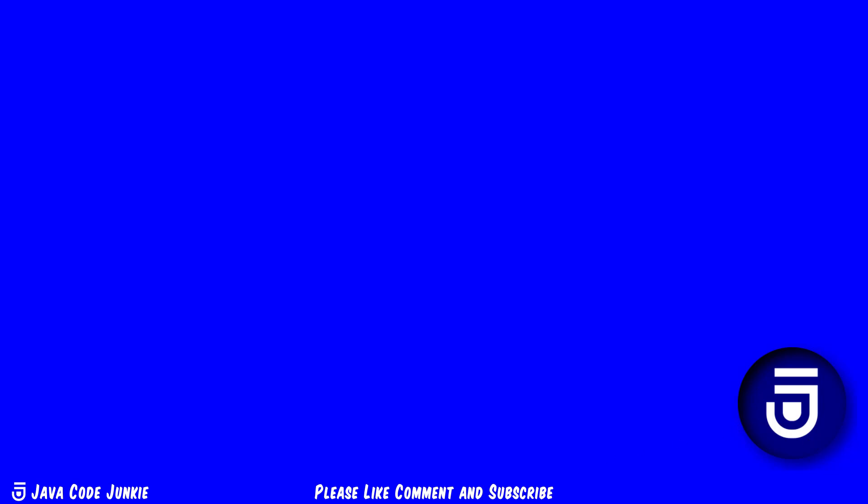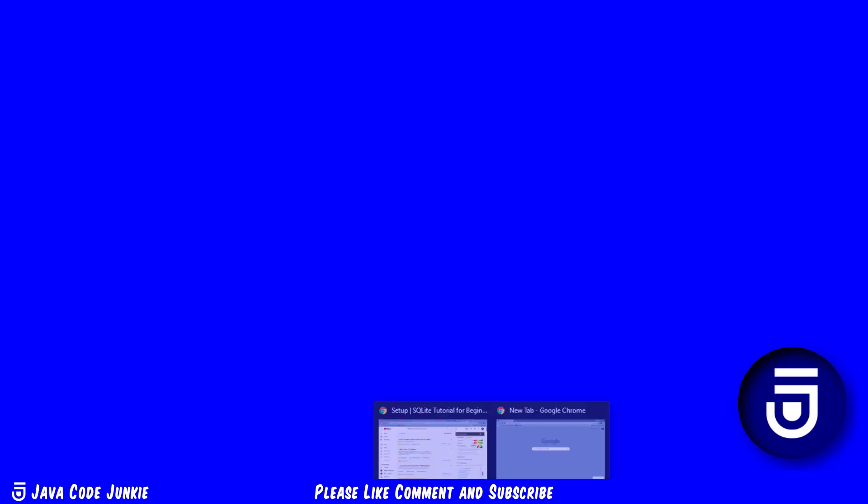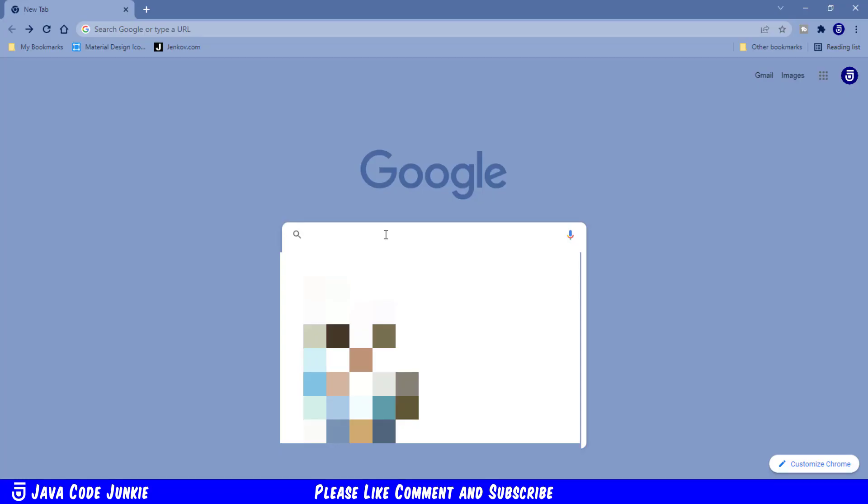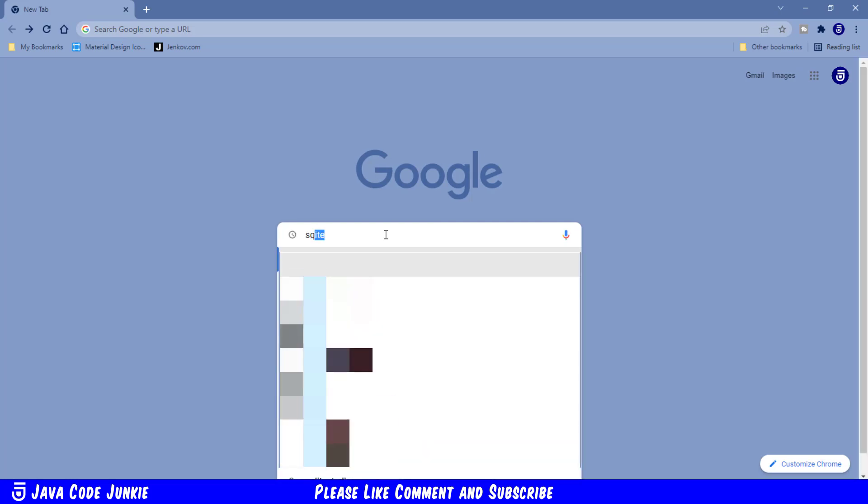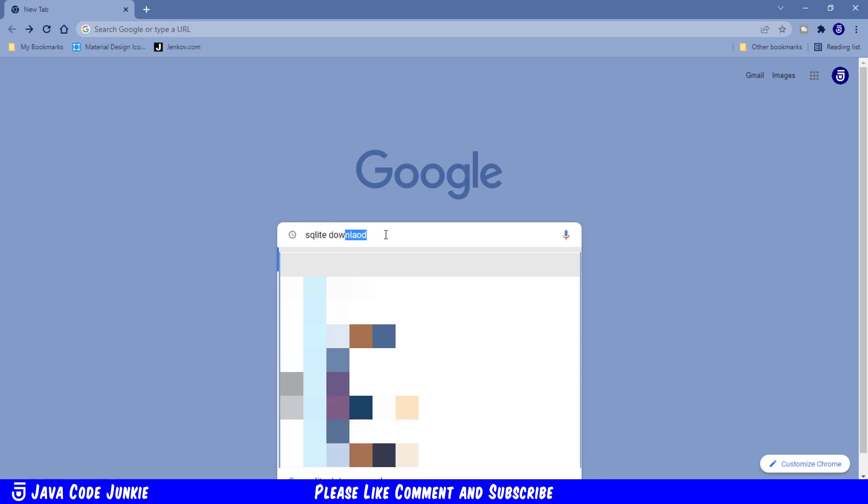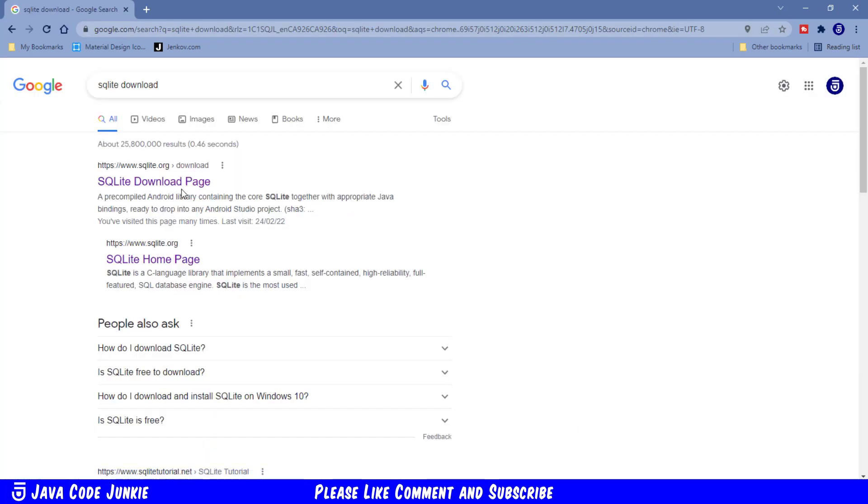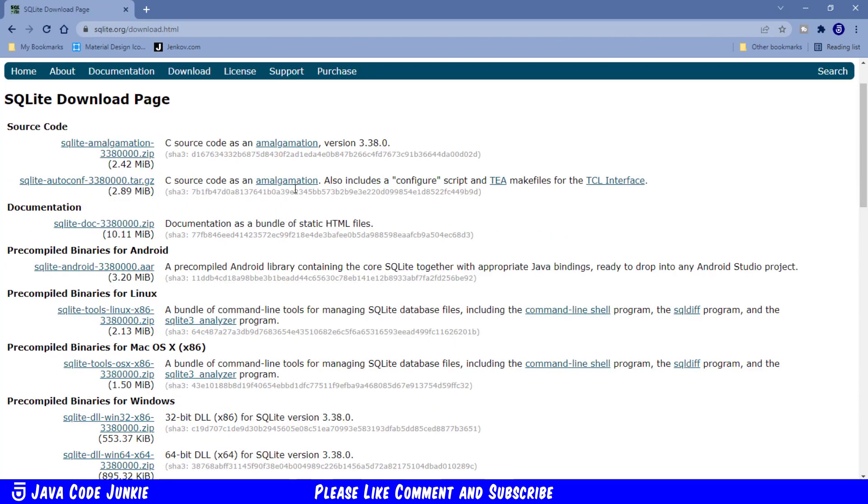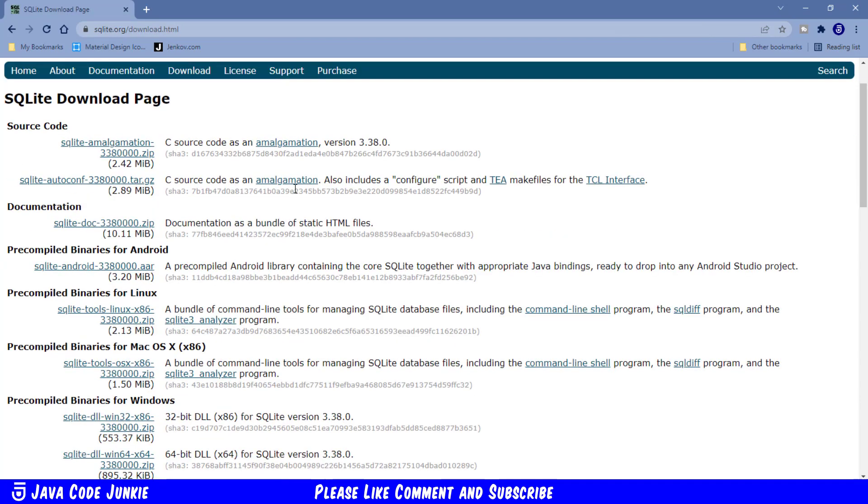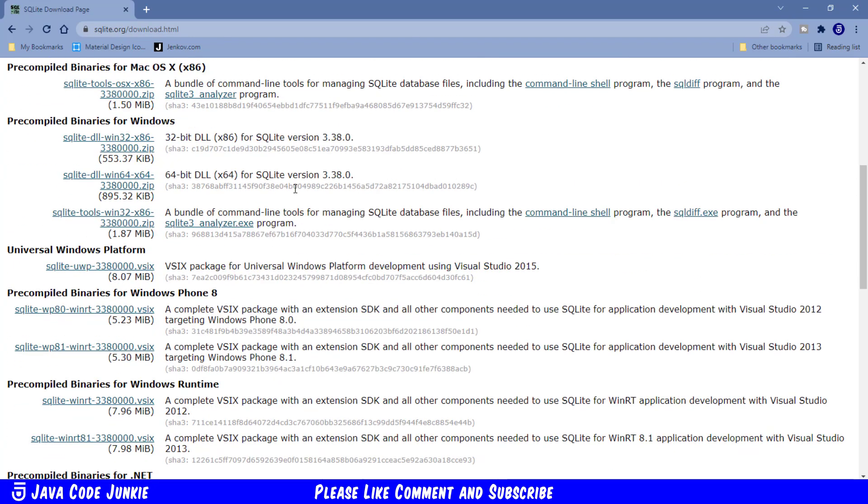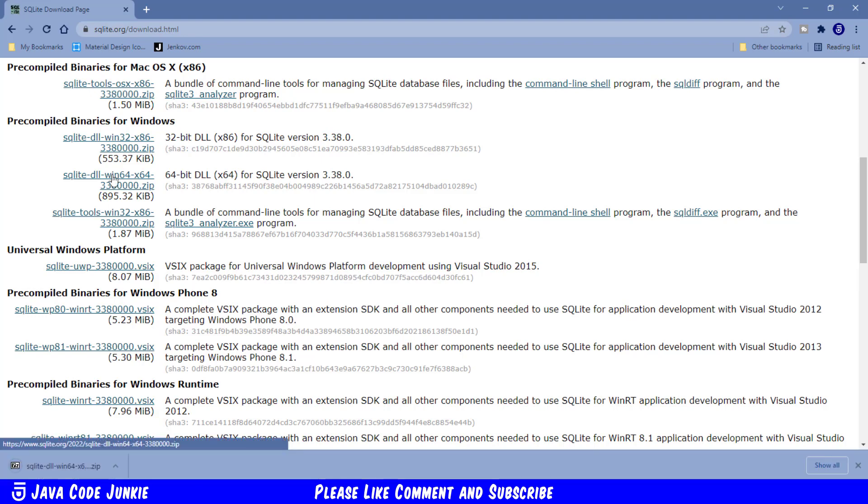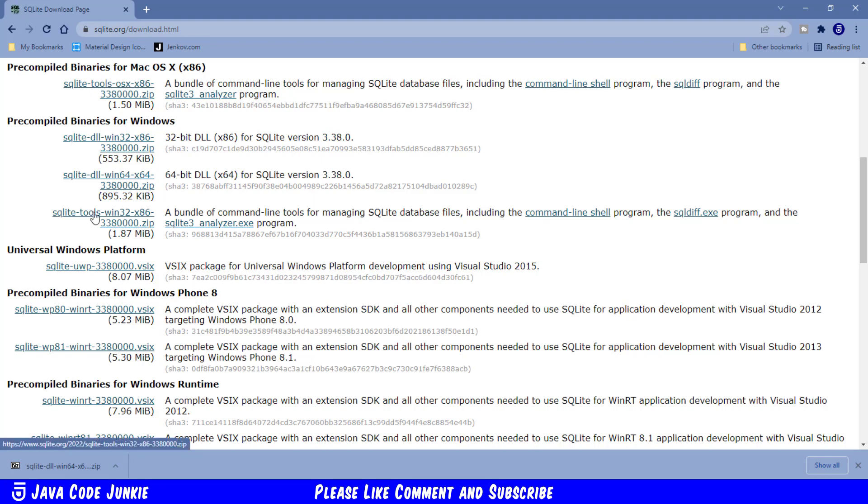Let's open up your favorite browser and then using your favorite search engine let's search for SQLite download. Click on the SQLite download page option and then scroll down till we get to the pre-compiled binaries for Windows. I'm running a 64-bit Windows system so I'm going to download the 64-bit version. Click and download and I'm also going to download a bundle of command line tools for managing SQLite databases. Click on that one as well.